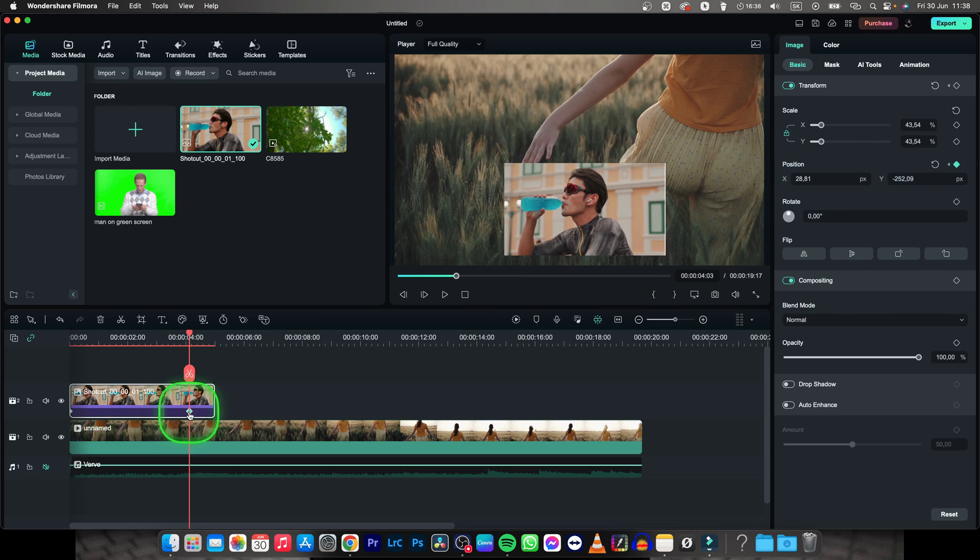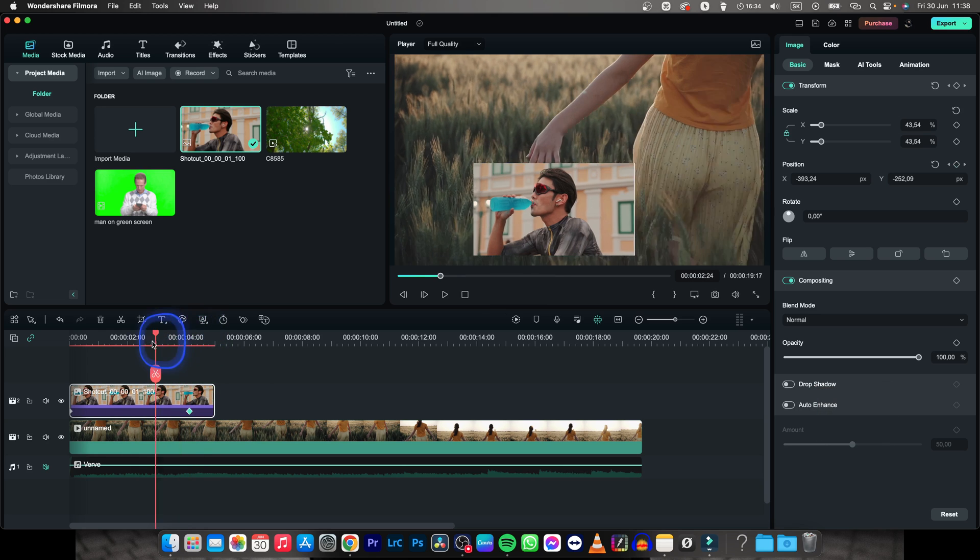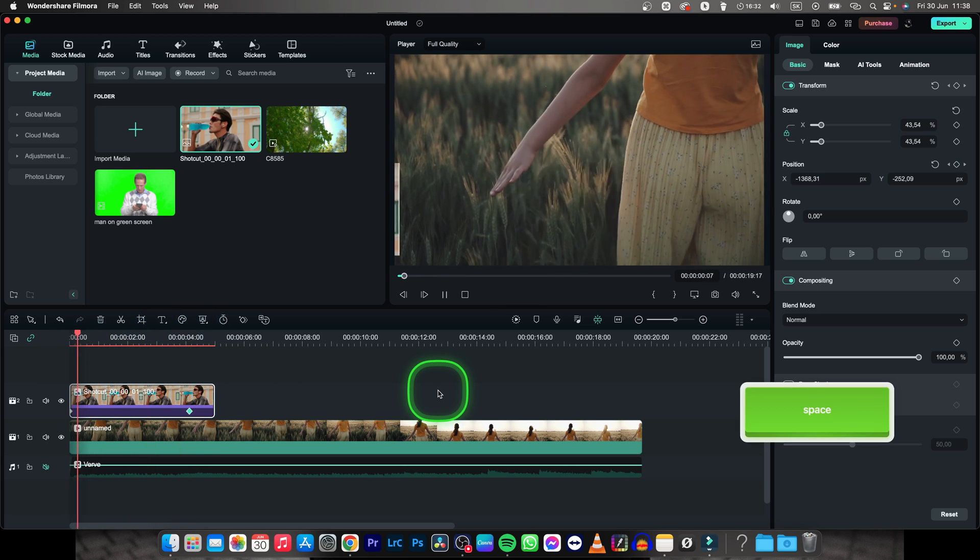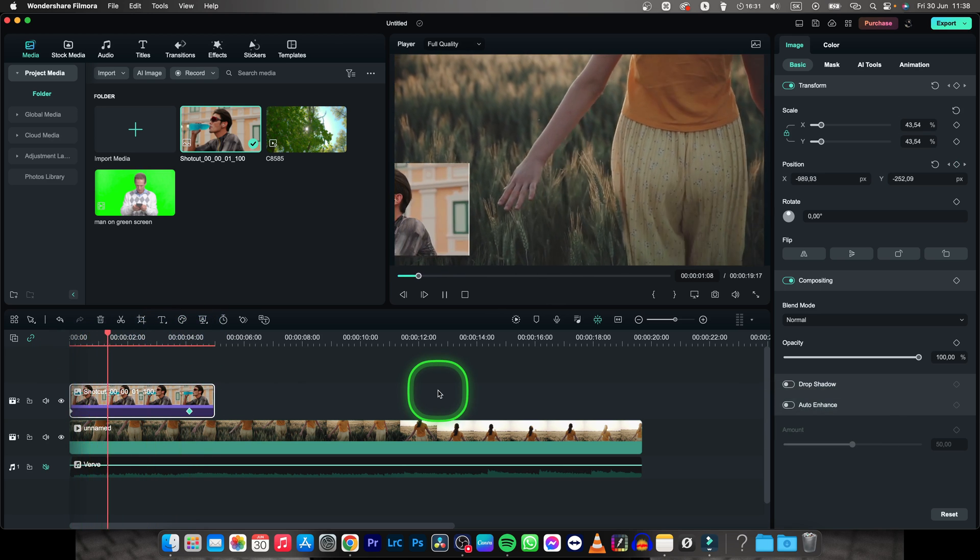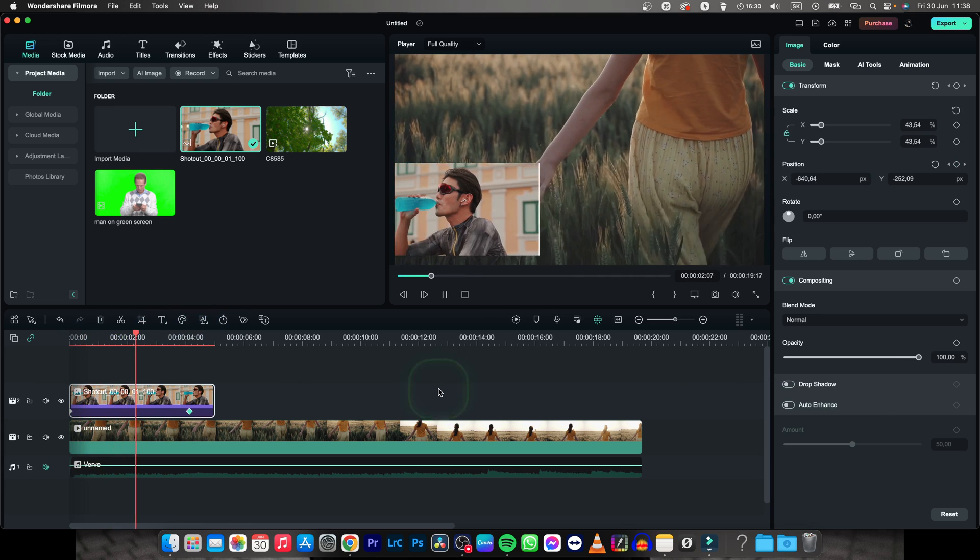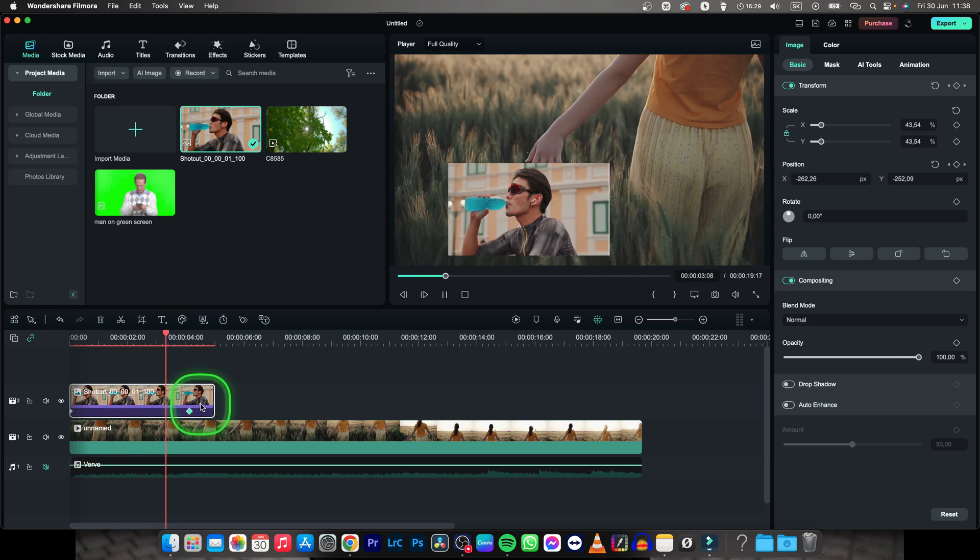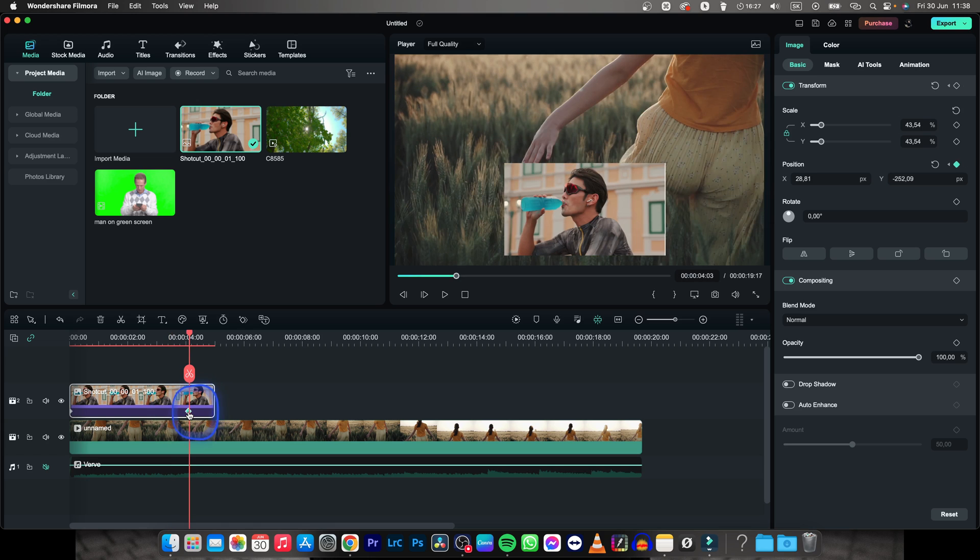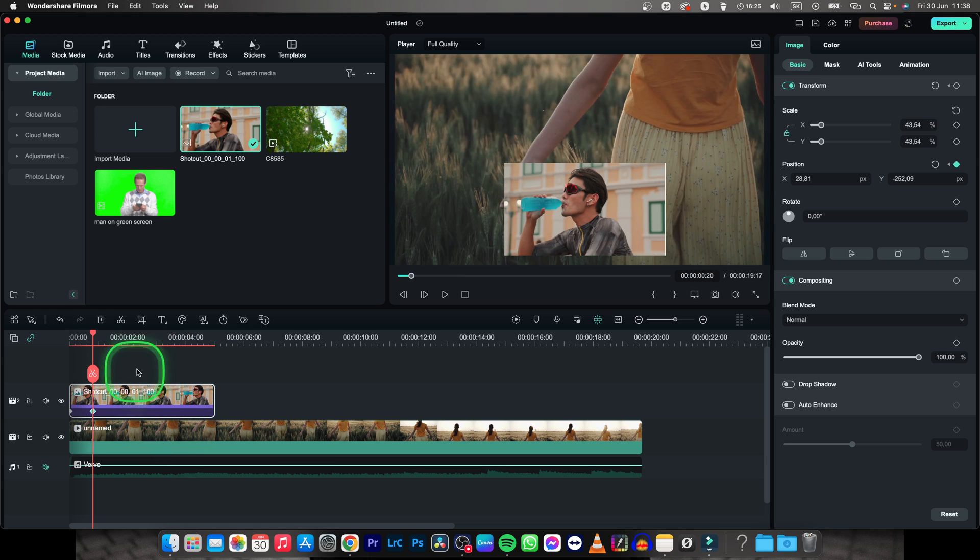And now it will create this keyframe right here. So now when I play it back, as you can see, my image is slowly sliding into my video. I can make it faster just by dragging the keyframes closer together.